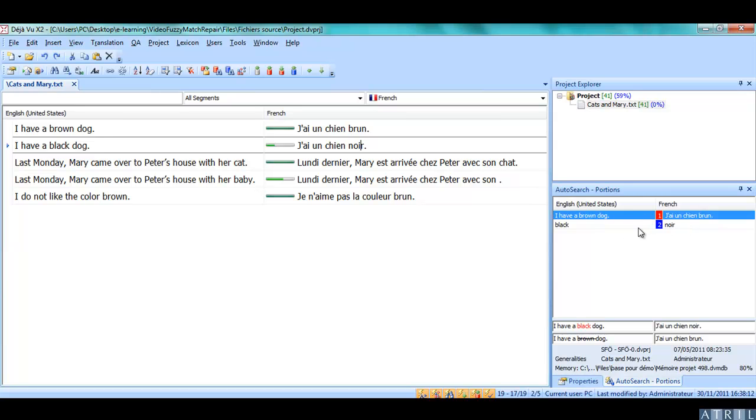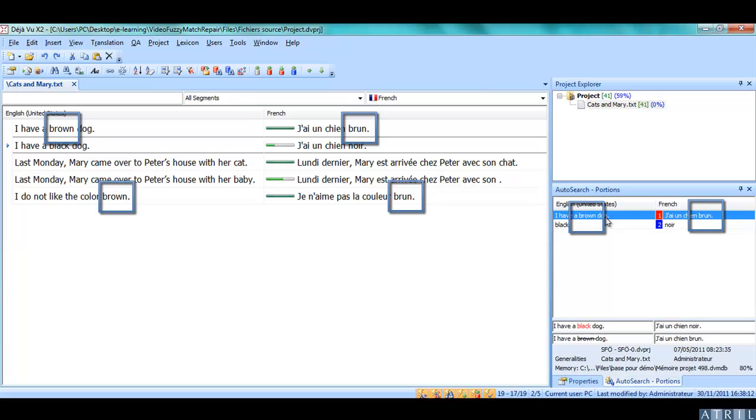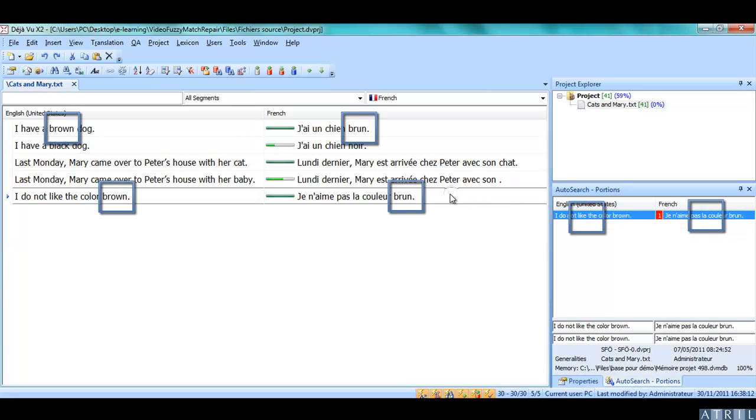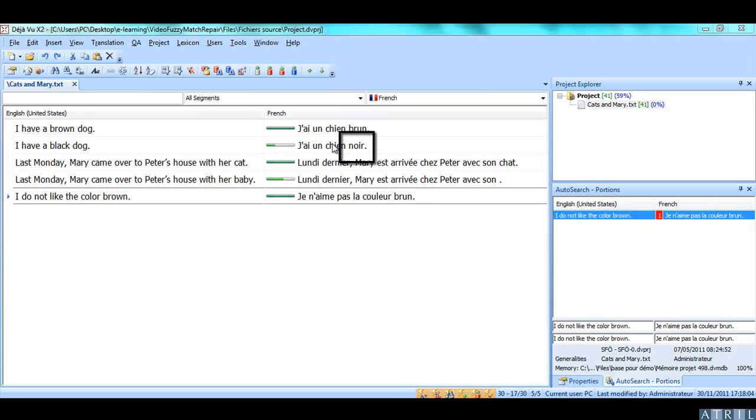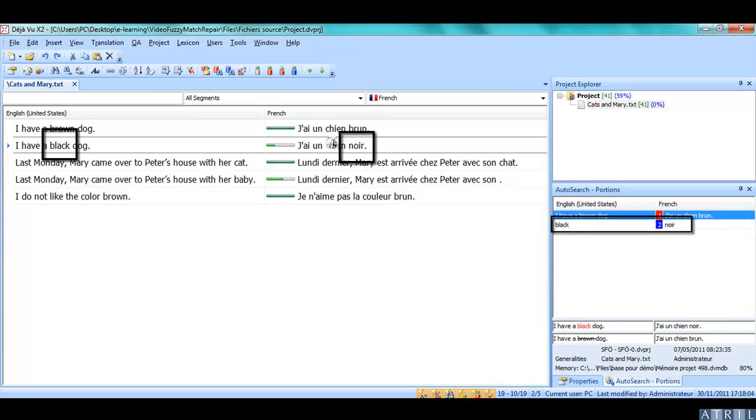Déjà Vu understands that Brown was translated by Brun in my target segment using the Deep Miner engine and cross-analysis of different segments with similar terms in the translation memory. Déjà Vu replaced Brun with the translation of Black, which is in the glossary, as you can see.